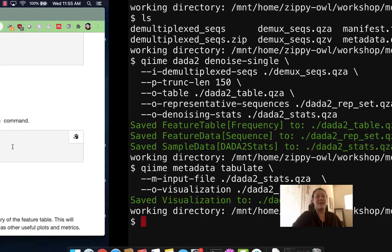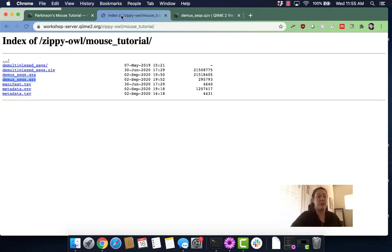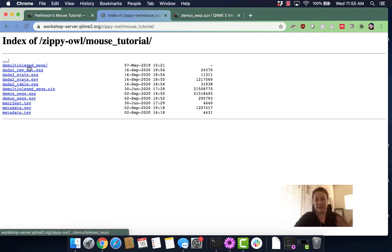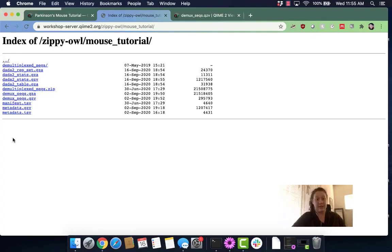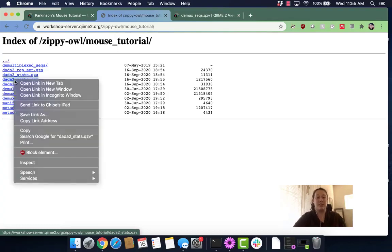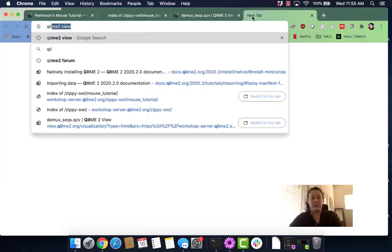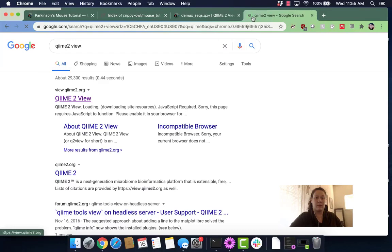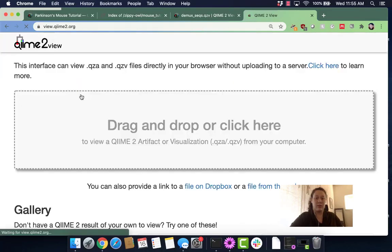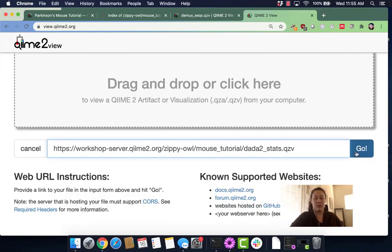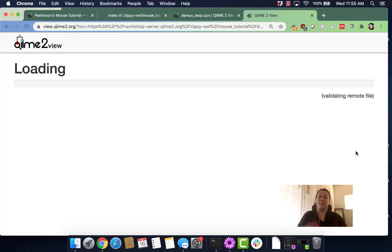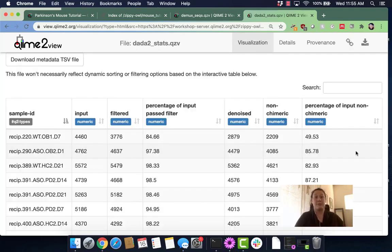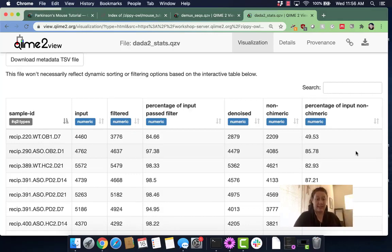So now let's head back to that visualization of the workshop server. Basically I'm going to refresh because this page doesn't auto-refresh when you get new sequences. Until I refresh we didn't have my new sequences that I had just created. So we are going to want this DADA2_stats.qzv. I'm going to copy this address link, I'm going to go to QIIME 2 view, and I'm going to get a file from the web. Then I'm going to paste that in there and it's going to create the visualization for me.